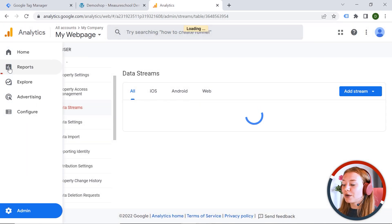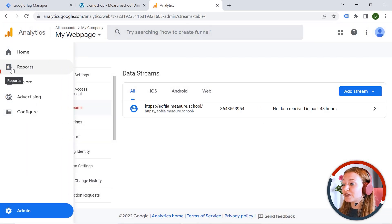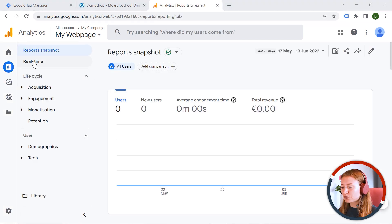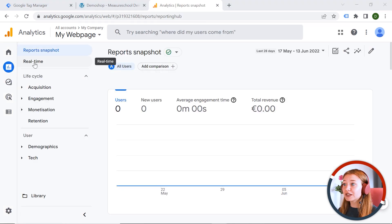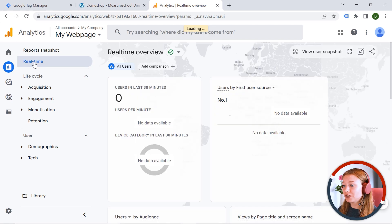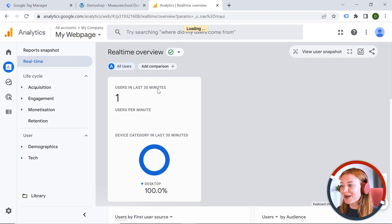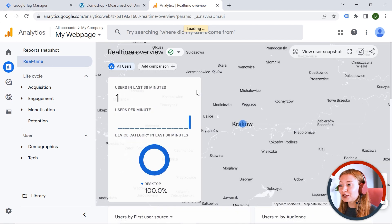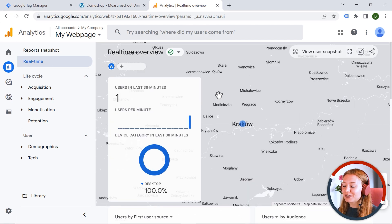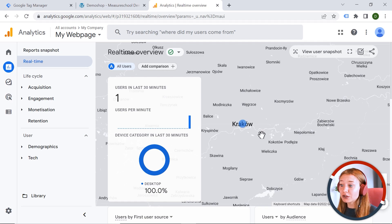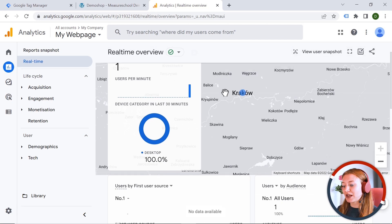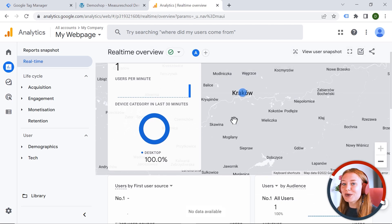We can also go to Analytics. And here on the left side, we have Reports. And here we can see what is happening on our web page in real time. And you can see the first user on your web page. Congrats. So this means you have set up everything correctly. Well done. Now the data is flowing to your GA4 property. And you can start collecting your insights. Isn't it wonderful?